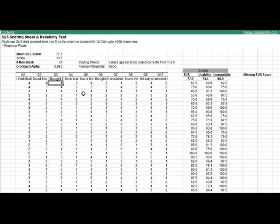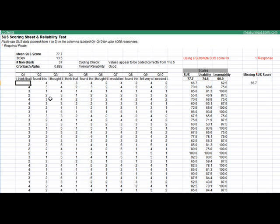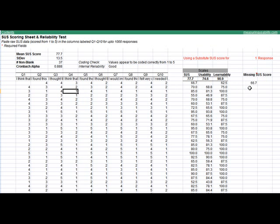There are also a few other checks incorporated into this spreadsheet. It's common to have missing values, especially in an unmoderated testing setup where you can't verify that users filled in all values. As soon as there's a missing value, a substitute SUS score is used. This estimates what the value would be and uses a different multiple instead of 2.5 for the number of missing values.